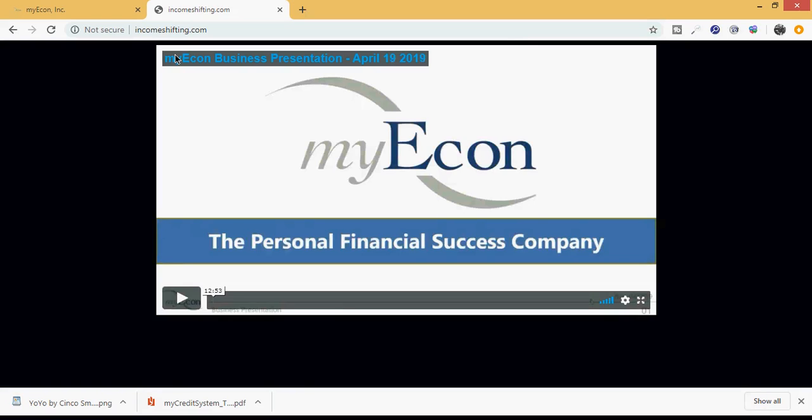You've been logging into the myEcon system every day, but we understand that you may not have clicked around. Maybe you've only been focused on the credit, which is exactly what we wanted you to do. But let's take it a step further. MyEcon is the personal financial success company, so we want you to have overall success.